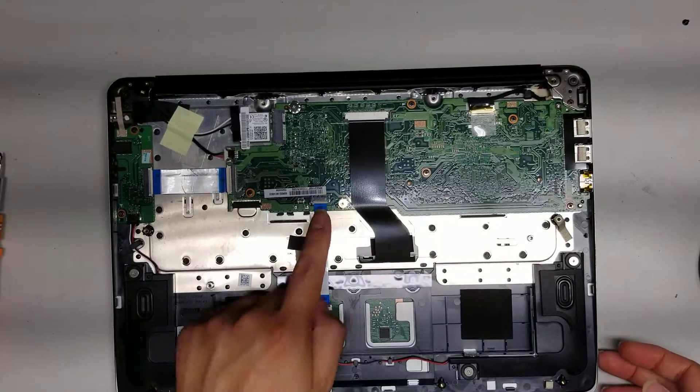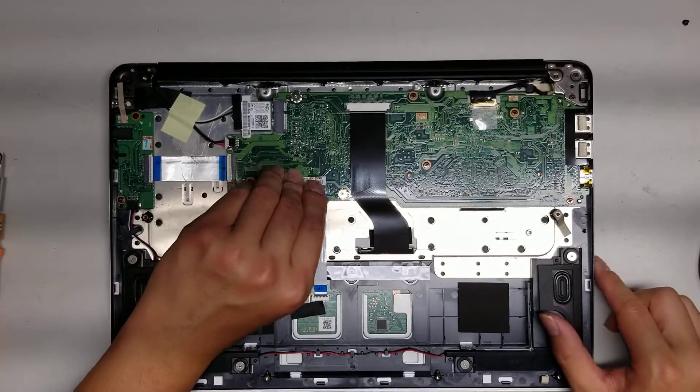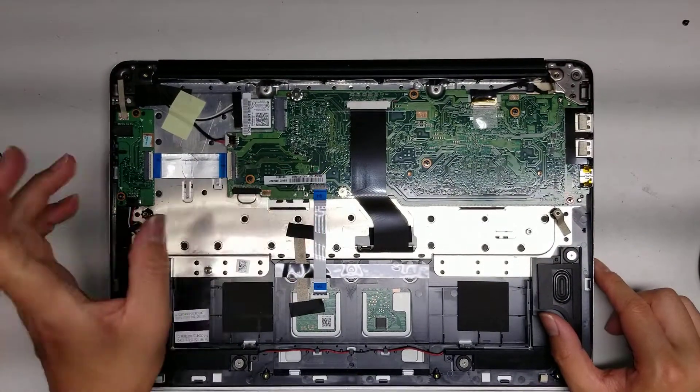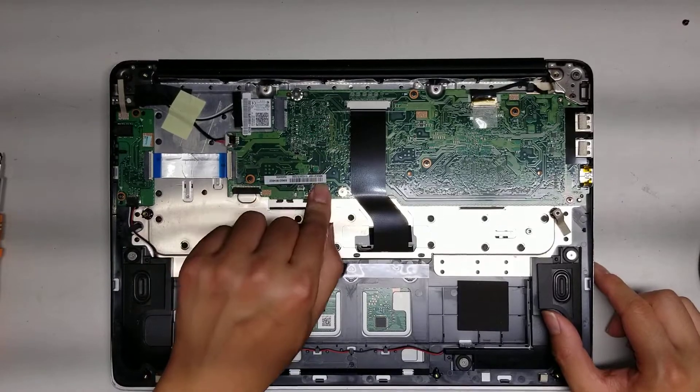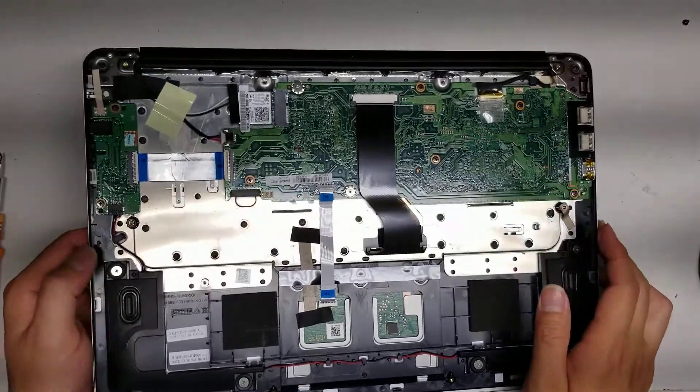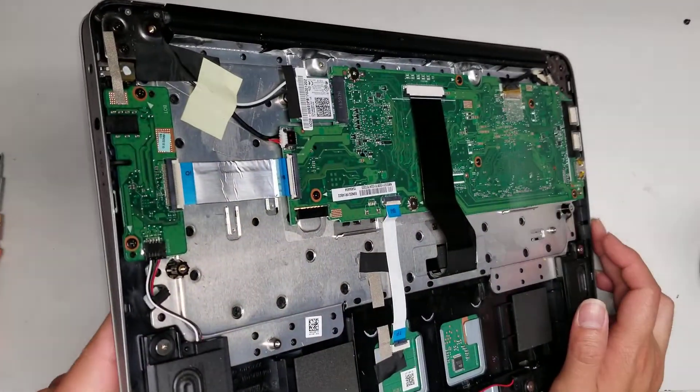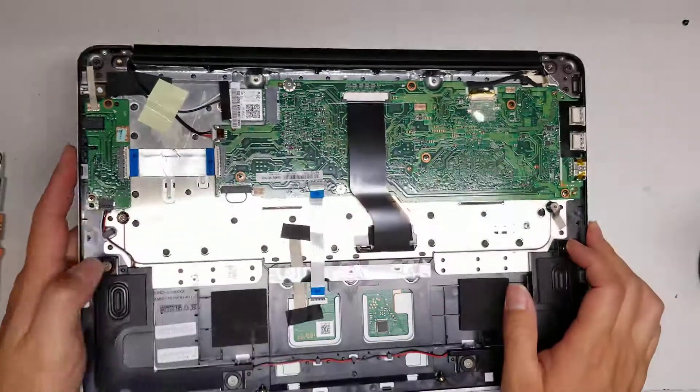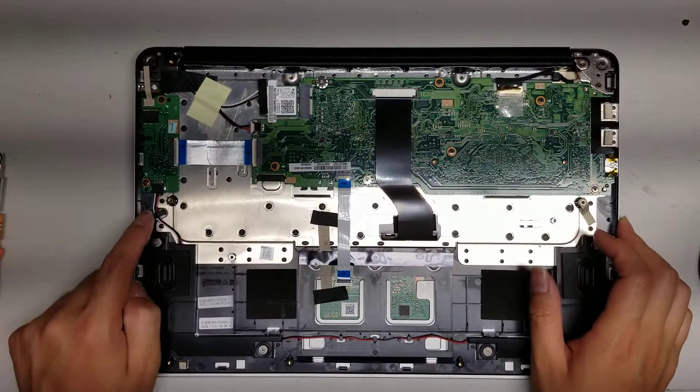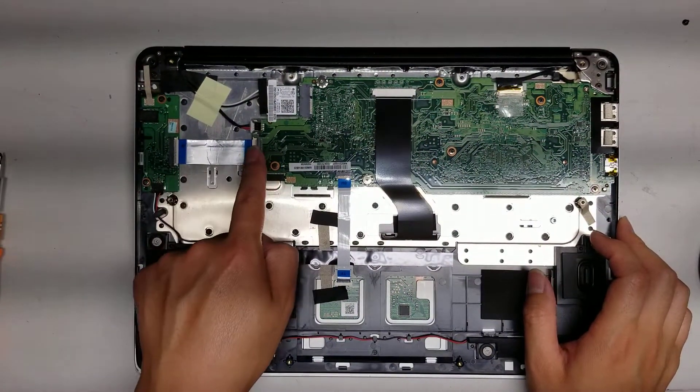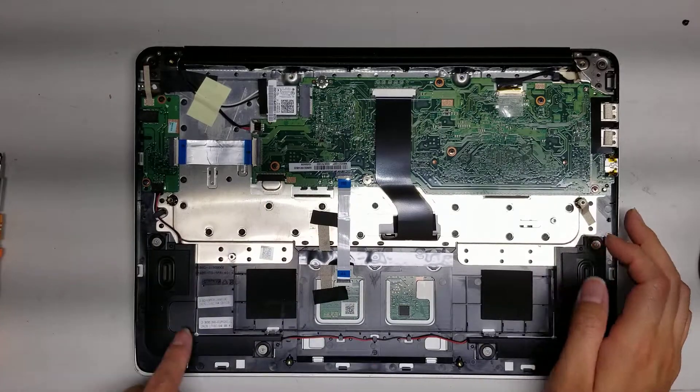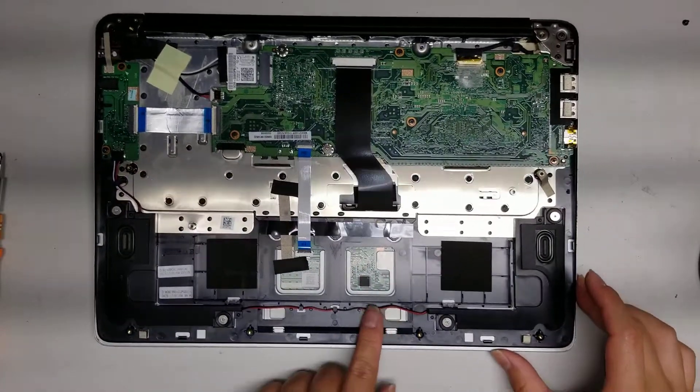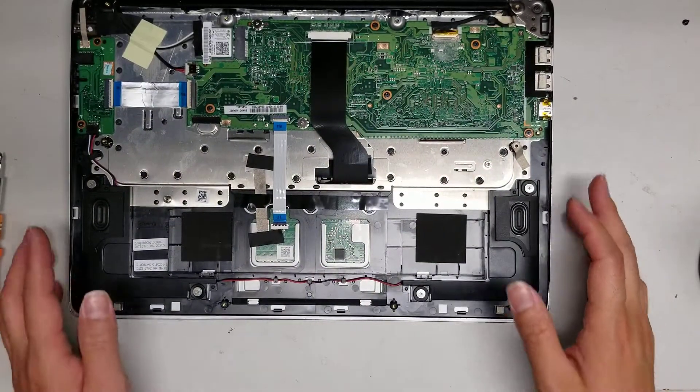Here you can see the touchpad connector. These have a little latch that you flip up and then you can pull these out. Then you got this board on the side, the audio board with the lights, and also the speaker connector here. That comes out just like the touchpad one. The speaker goes all the way around to this other speaker.